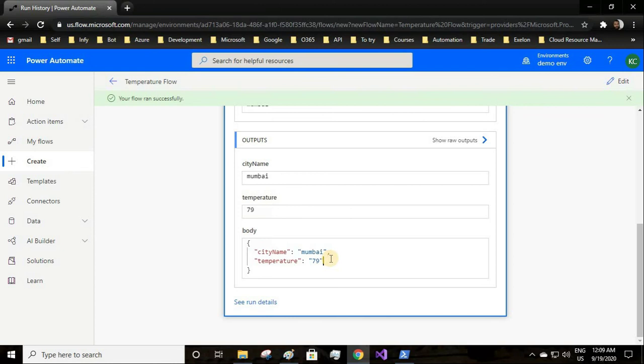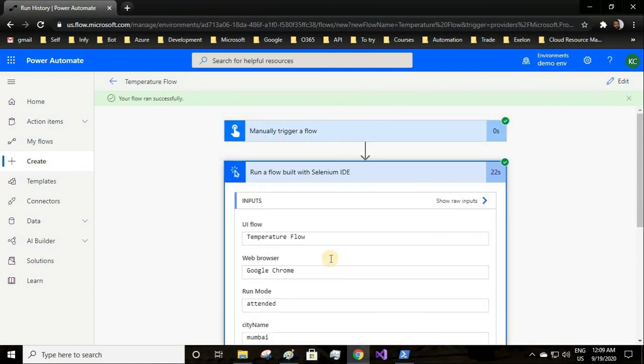You can run in a loop so that each city will get its temperature and you can again store the temperature in your Excel sheet as an output. Cool, right?